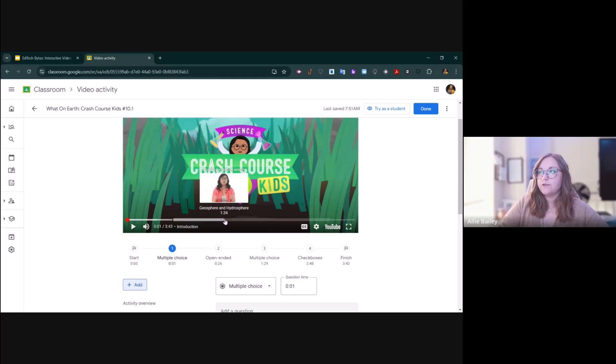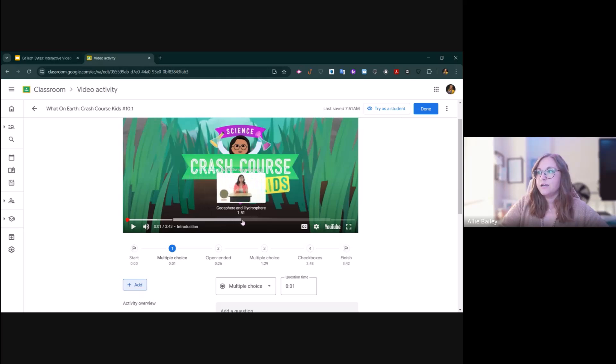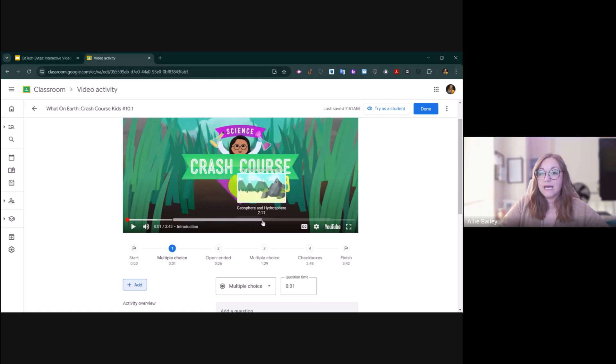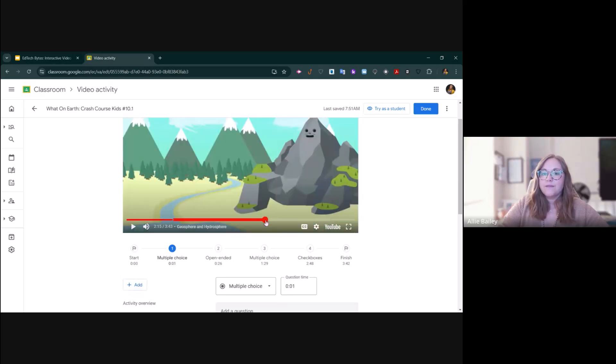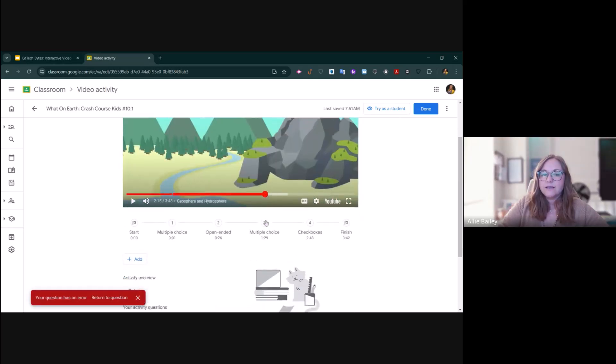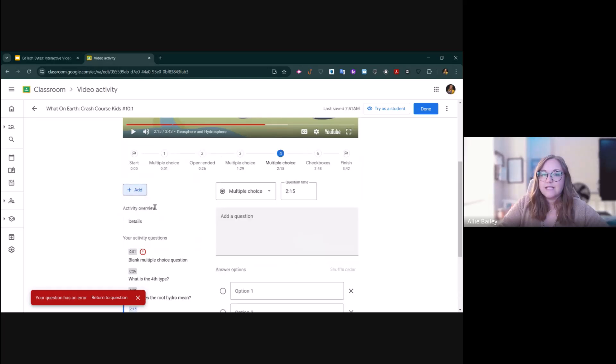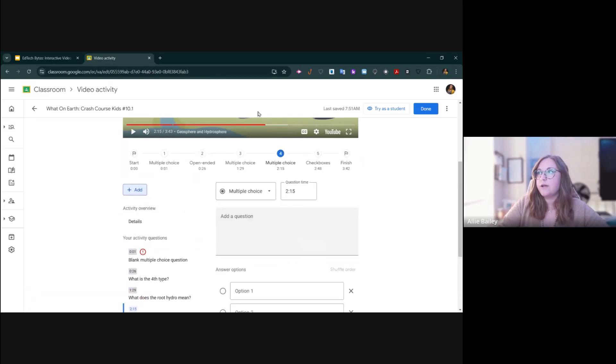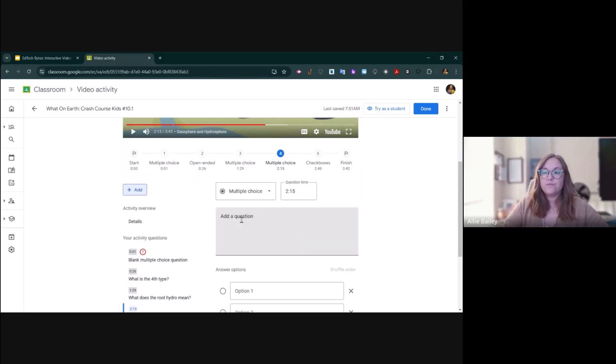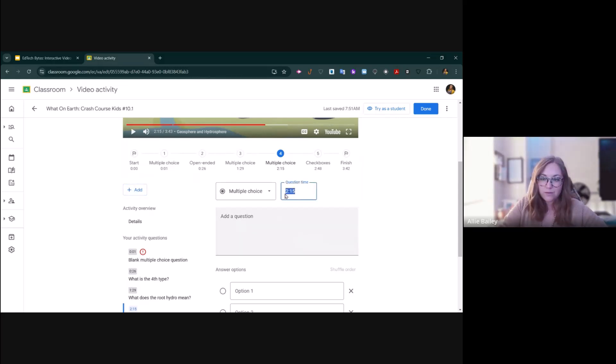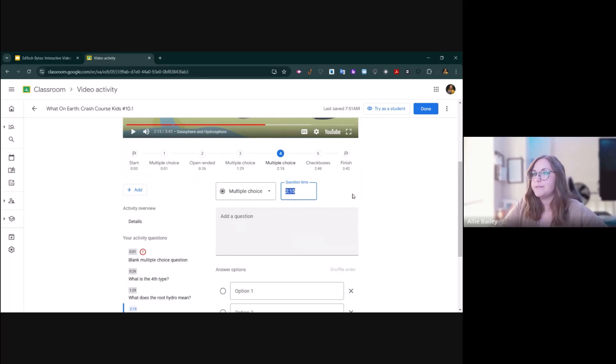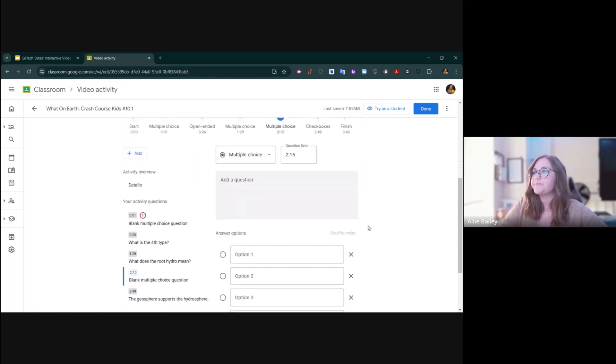If you click here and then click add, it will automatically put that question wherever you clicked. That is helpful. Or you can just type in the time here, whatever the timestamp might be.